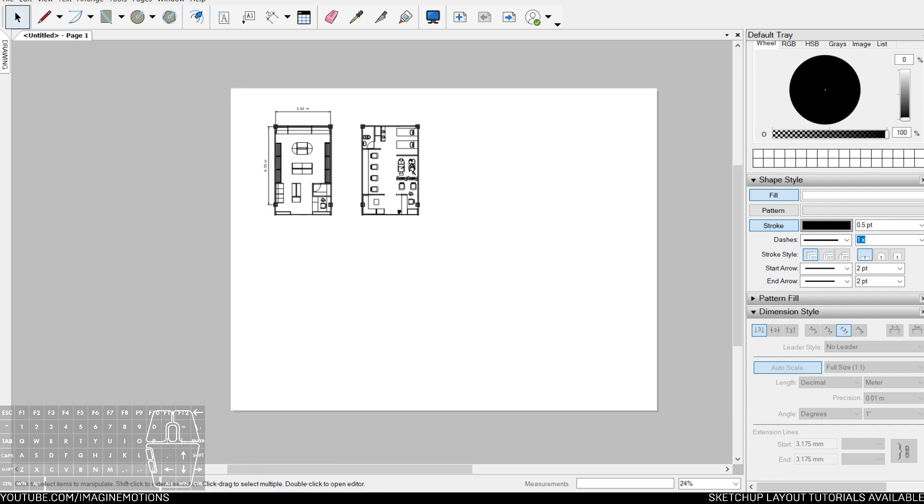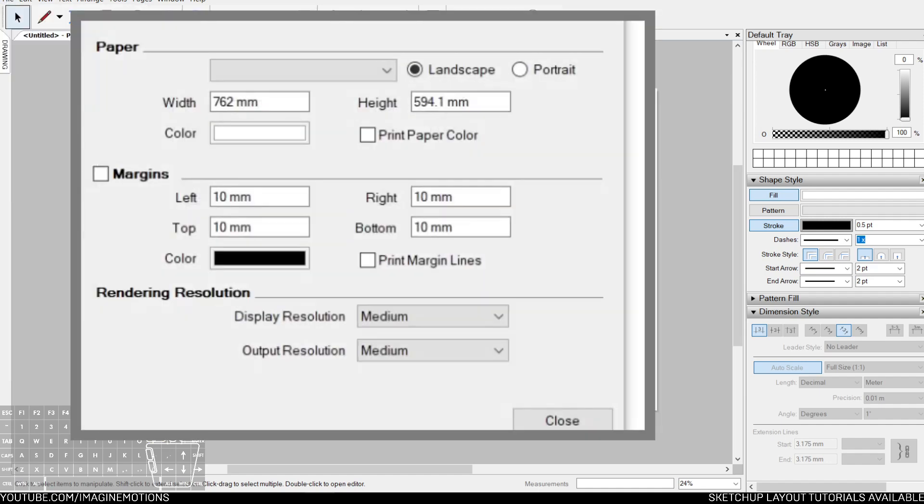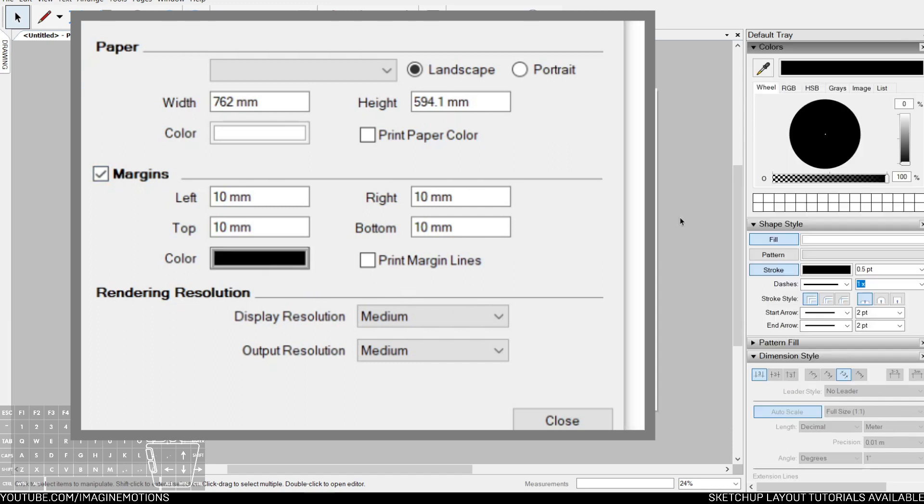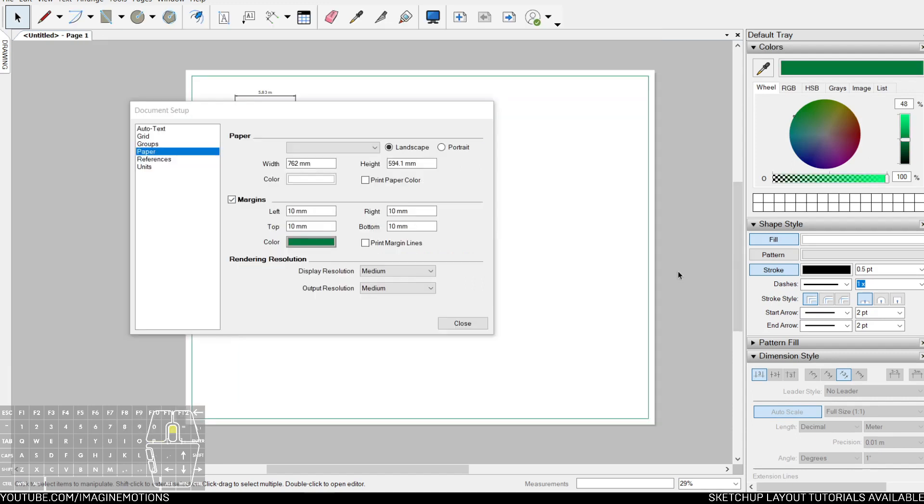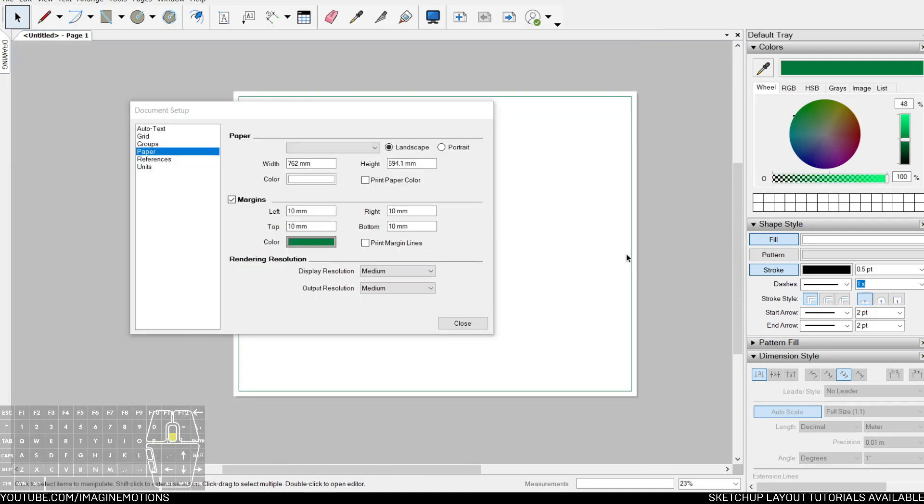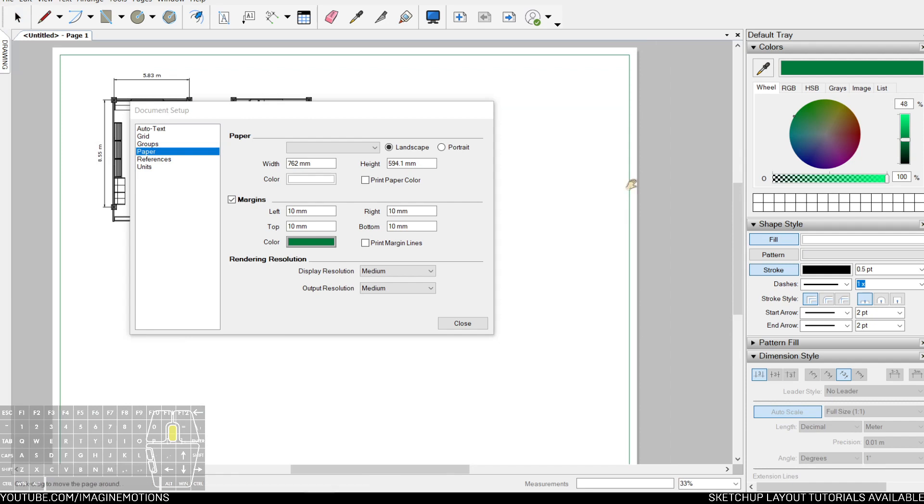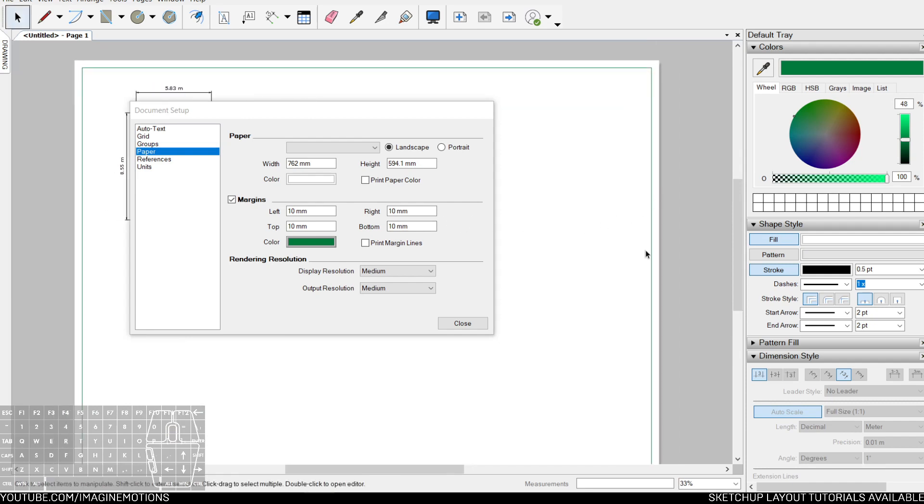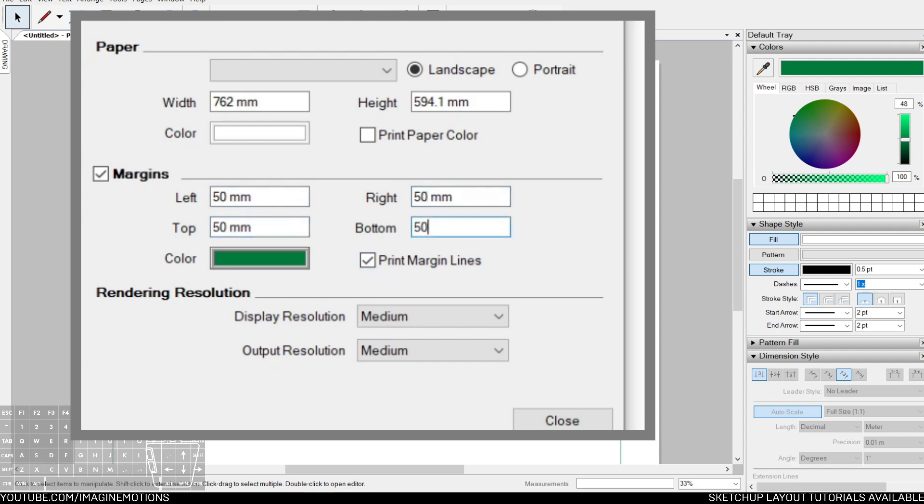Say we want to place a border or a margin. Just go to file, document setup, and turn on the margins. You can change the color of the margins by clicking on color, and choosing your specific color. Since this is not an object, there's no option here for the stroke yet. But you could choose to print the margin lines by clicking on this, or even changing the spacing. 50, 50, 50, 50.